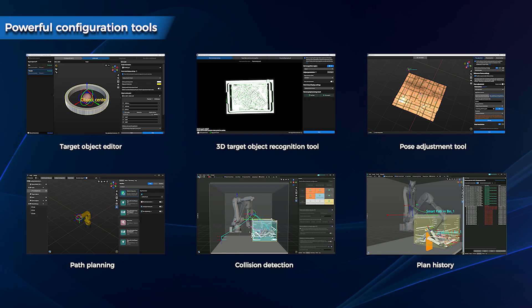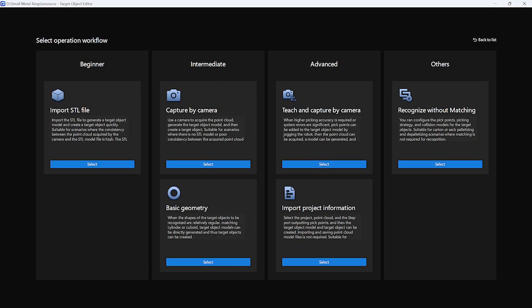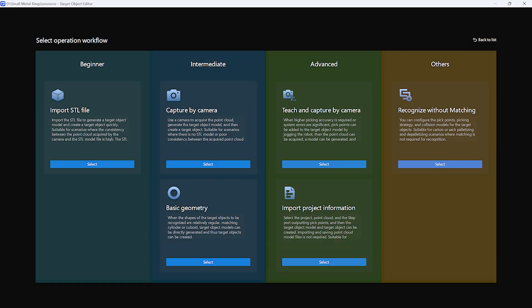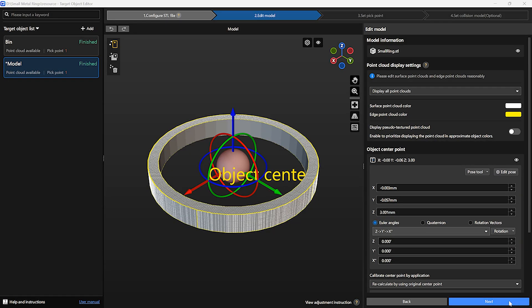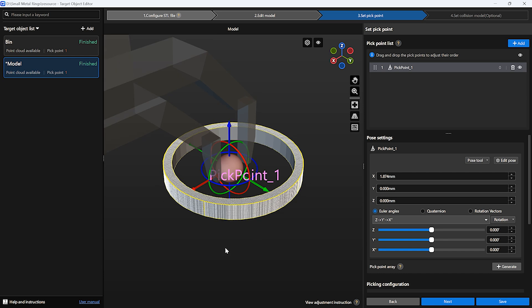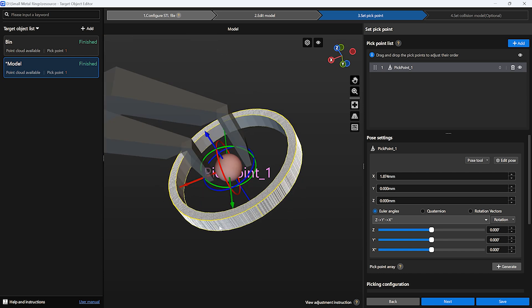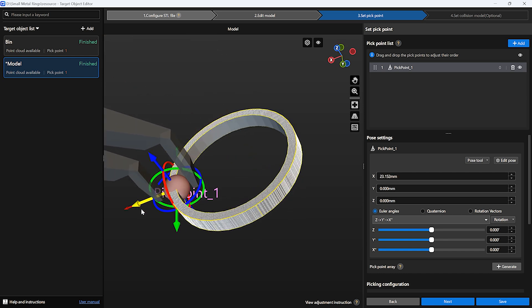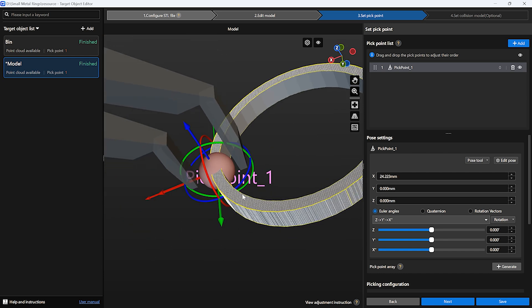The target object editor includes common template creation processes, a wizard-style interface, and real-time visual previews, significantly streamlining the deployment of new target objects and enhancing efficiency.